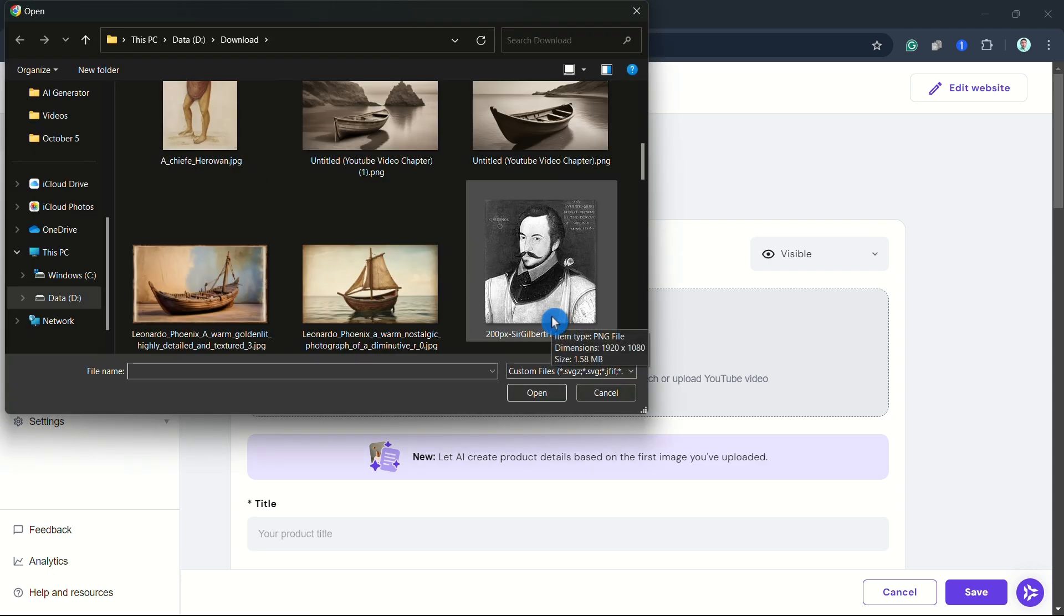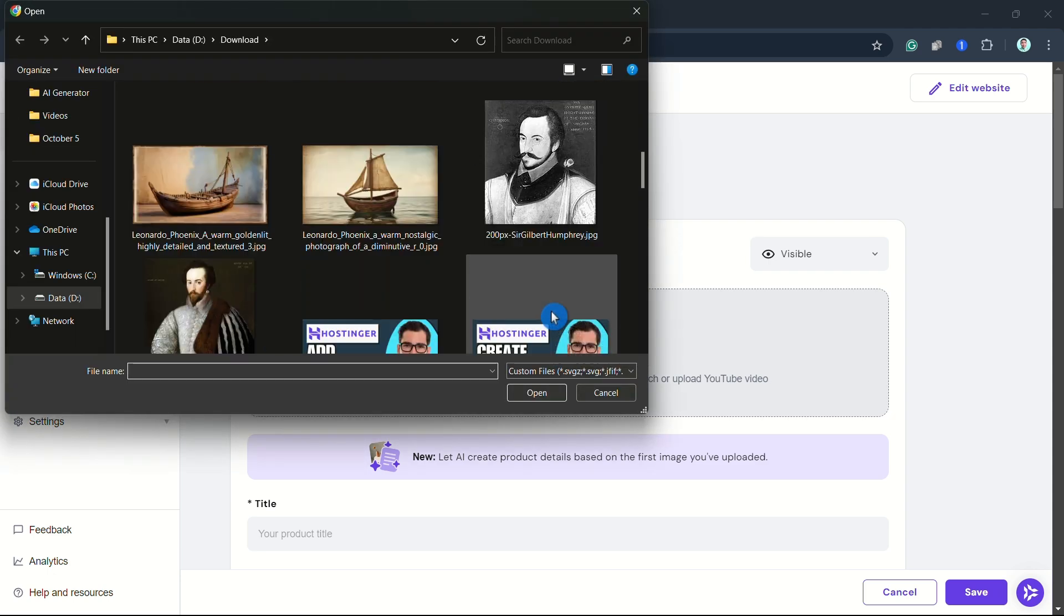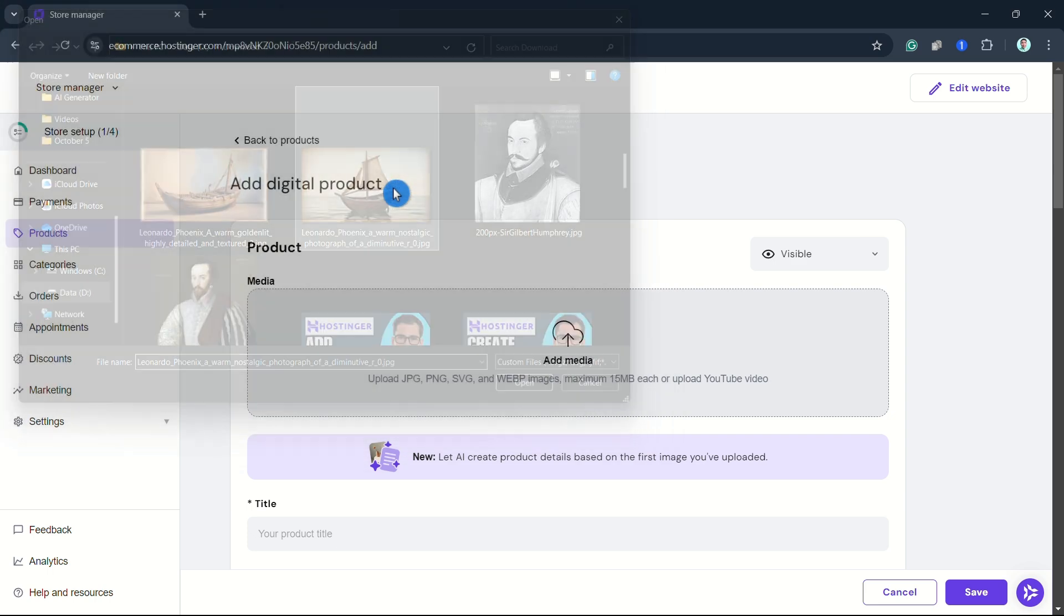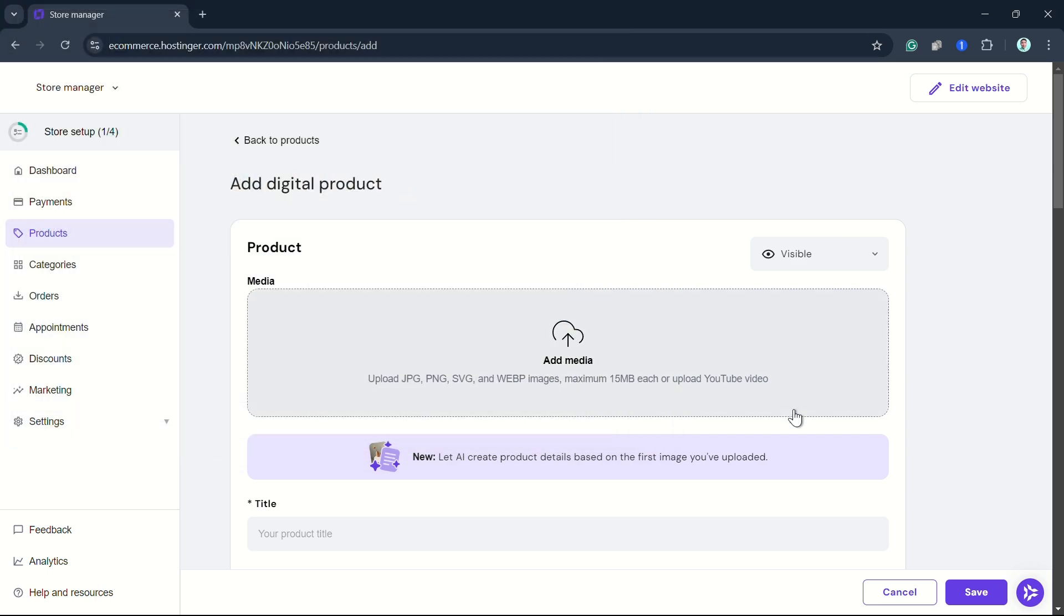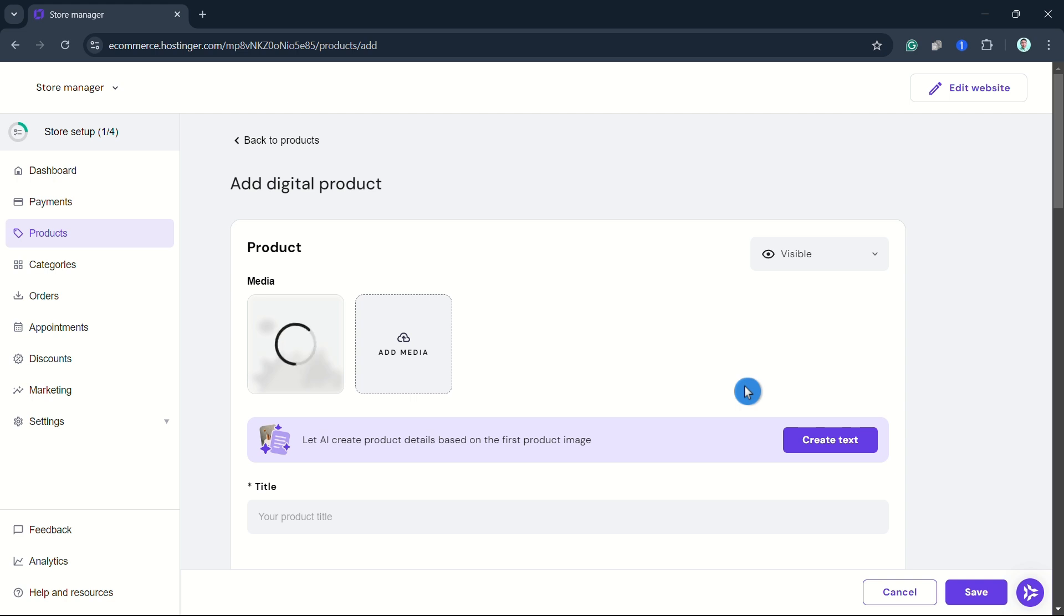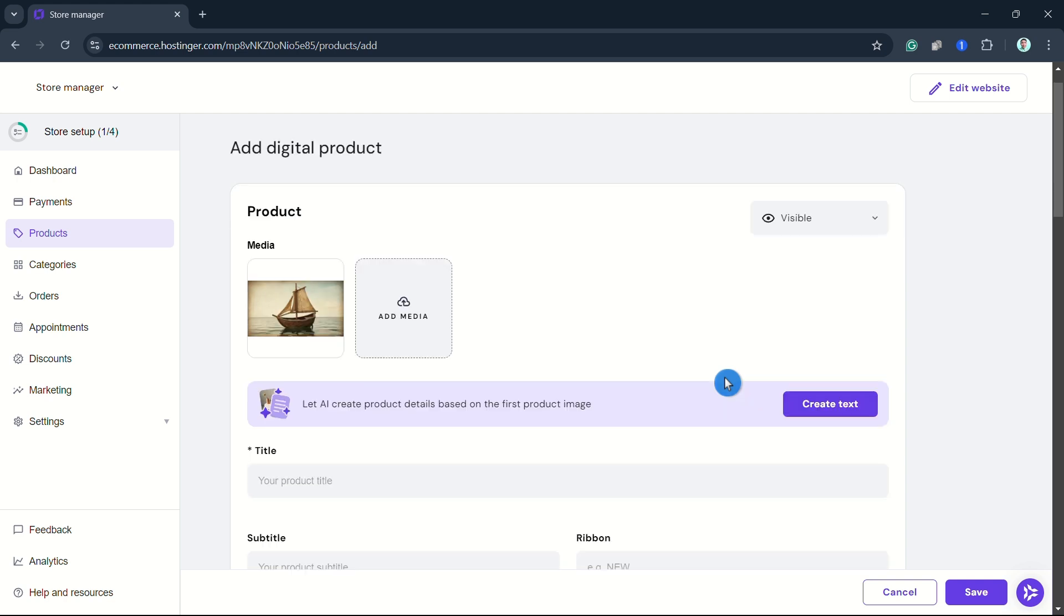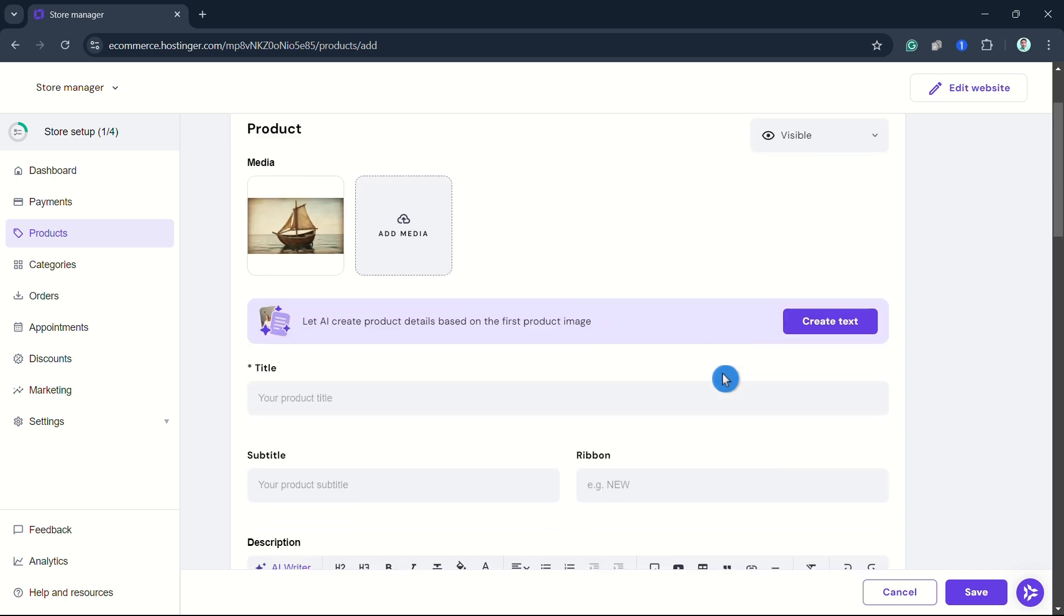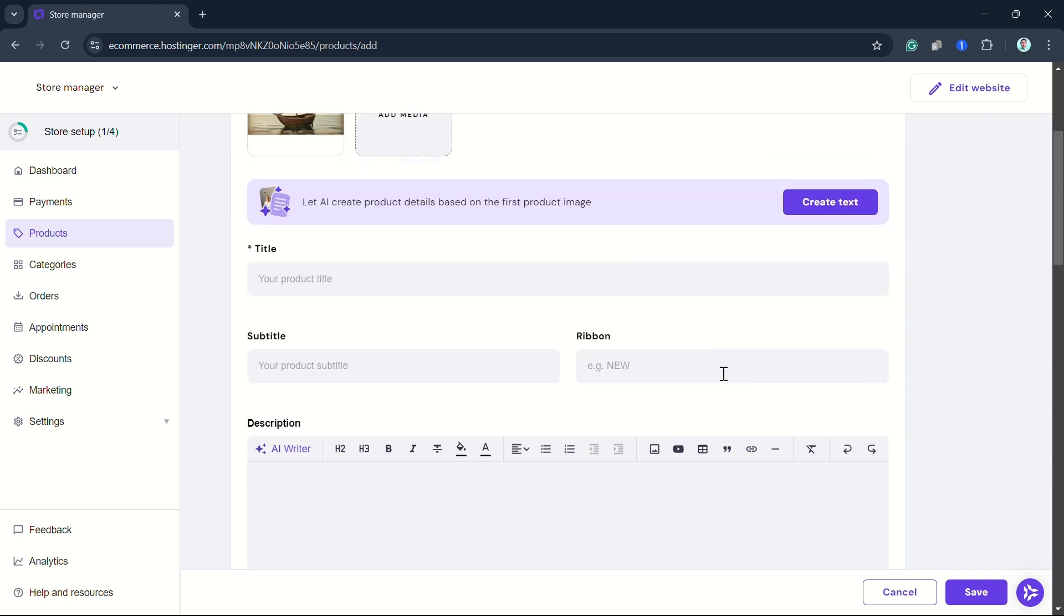Now you can enter the product title, which is automatically used as the meta title of the product page. You can enter the product subtitle, the product ribbon, and the product description.